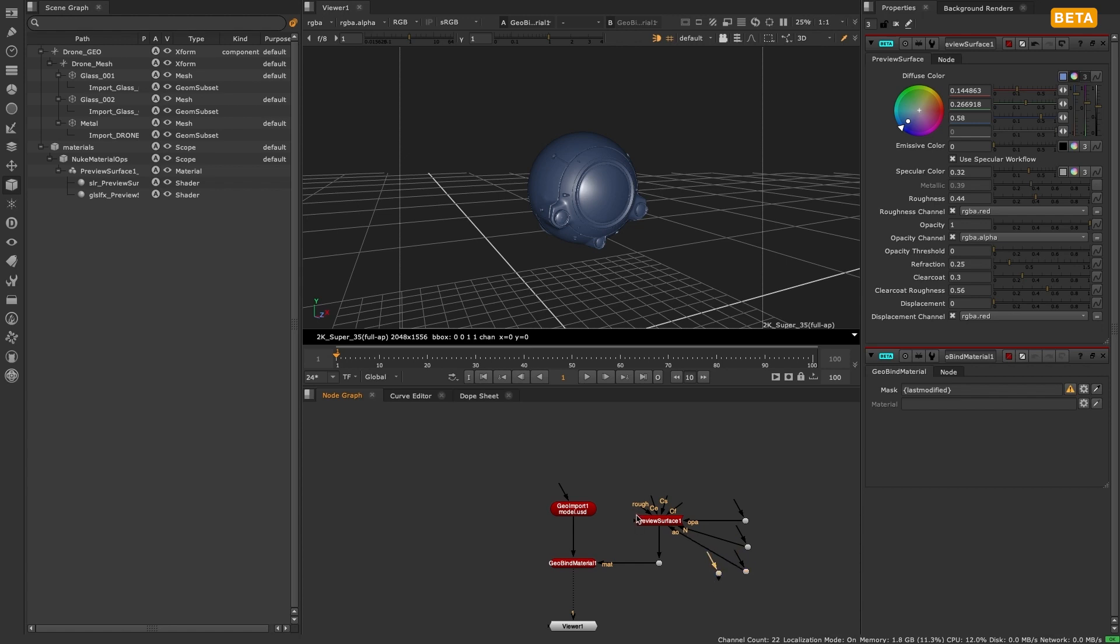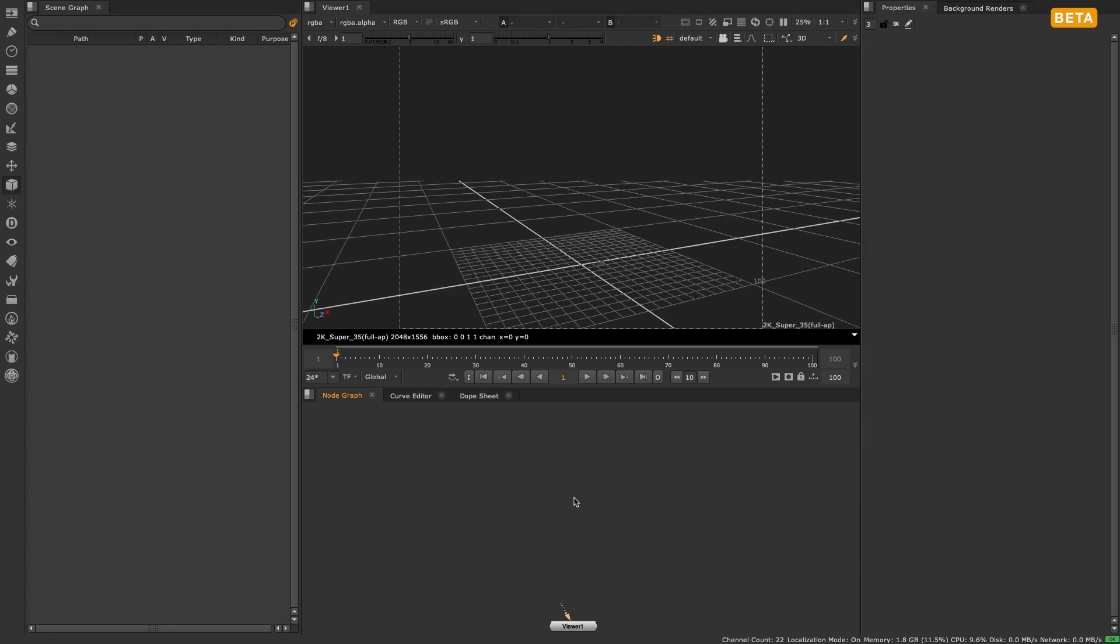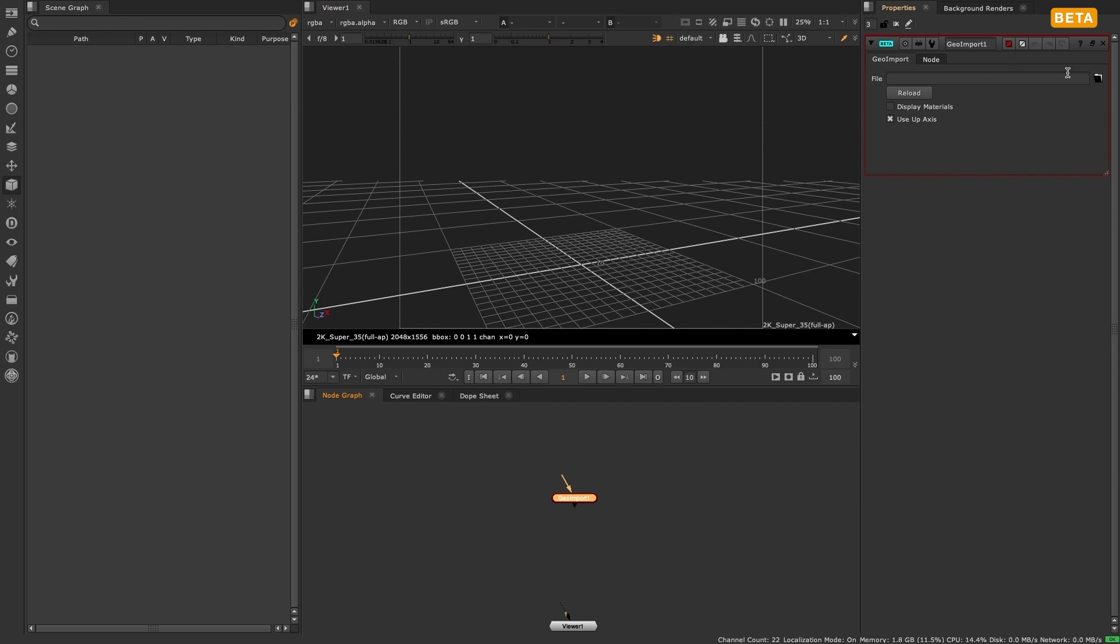Please note that a number of the pre-existing shader nodes have not yet been converted to the new system and will be introduced as we continue to develop the new 3D system across the 14 series.